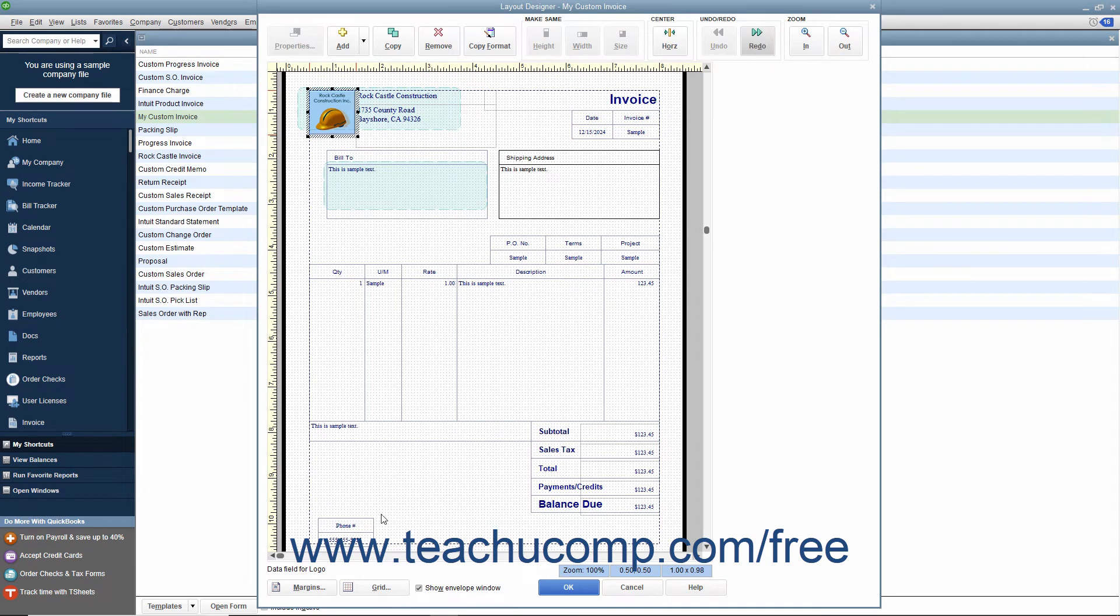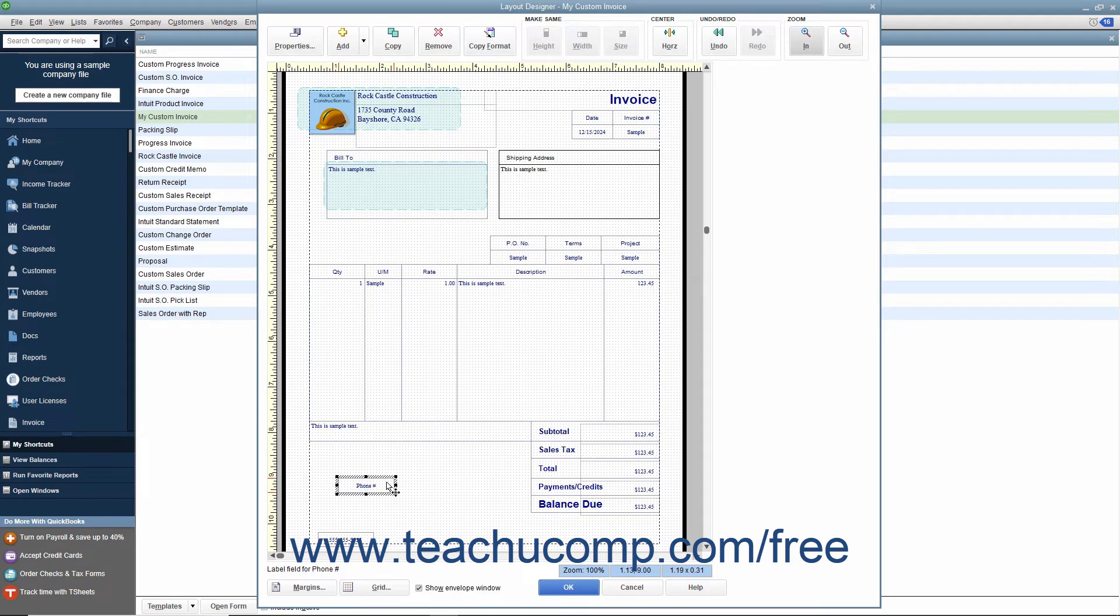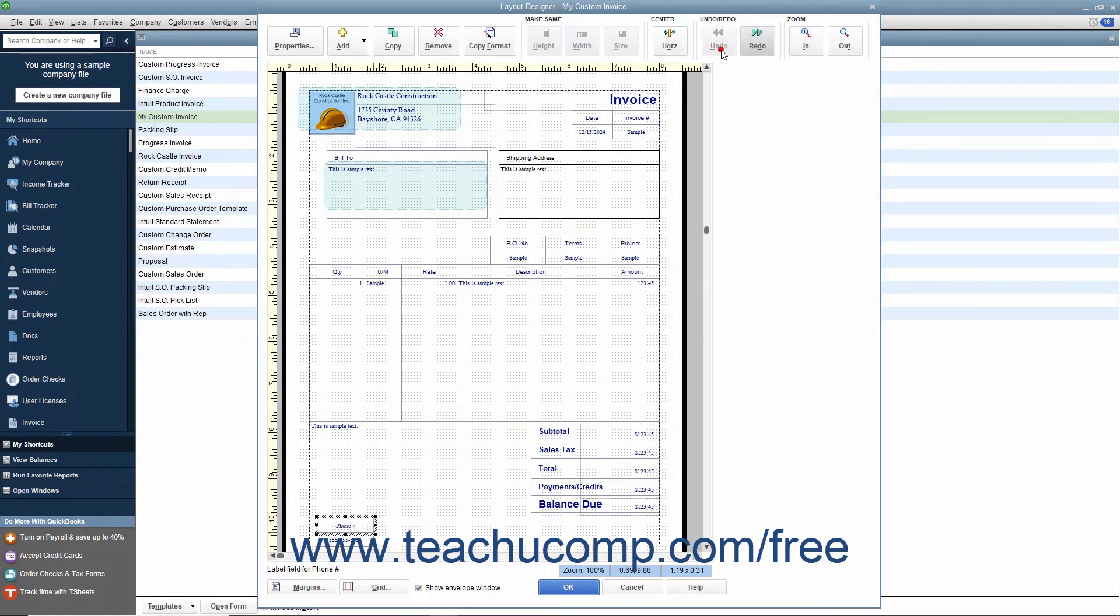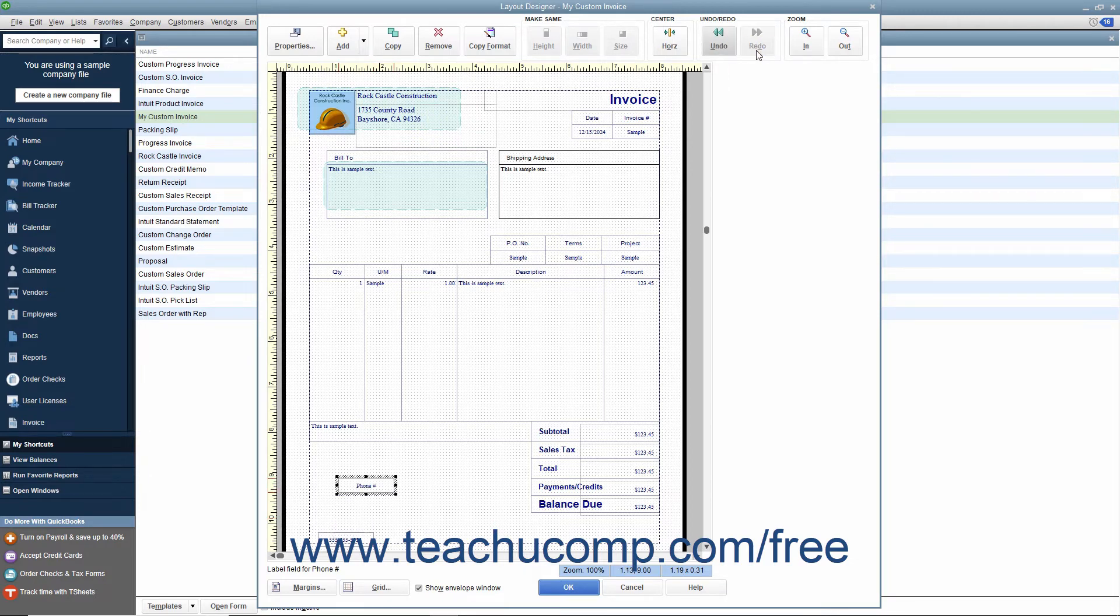As you make changes to the objects in the Layout Designer window, you may make a mistake or make a change you do not like. You can click the Undo button in the Undo-Redo button group in the toolbar at the top of the window to reverse changes you make. If you accidentally click the Undo button too many times, you can click the Redo button to reapply a change you have accidentally reversed.